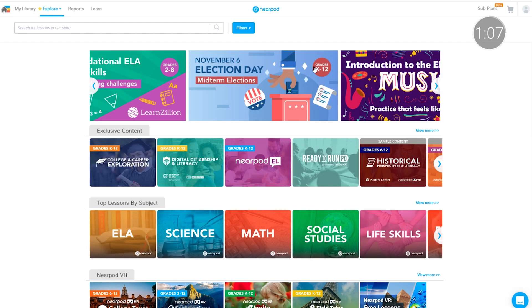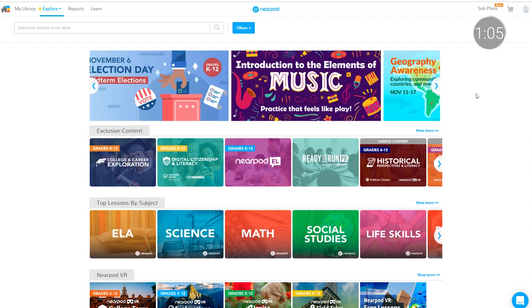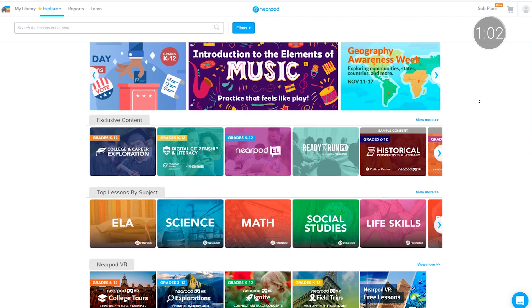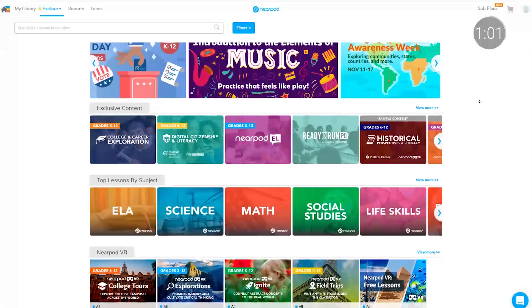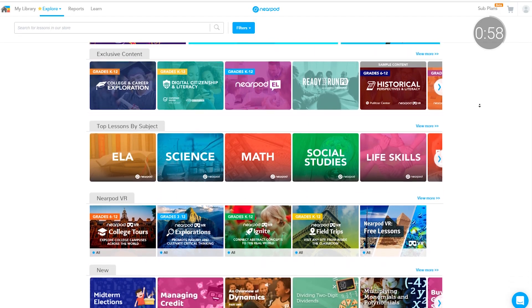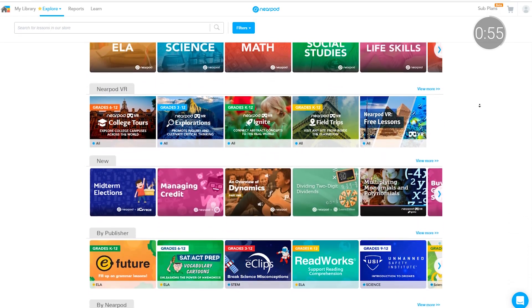Nearpod also offers a robust presentation content library for all core subjects, as well as digital citizenship, college and career readiness, and even professional development for teachers. Nearpod gives students an easy way to create beautiful presentations so they can focus on presenting and learning.